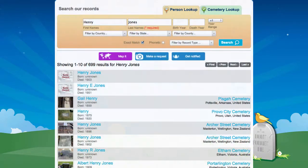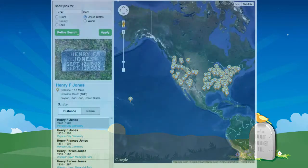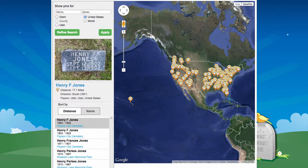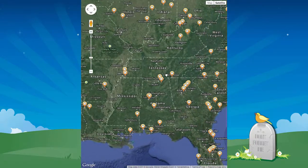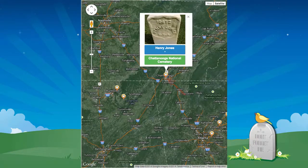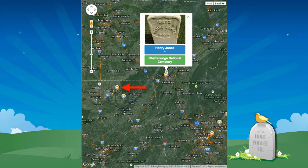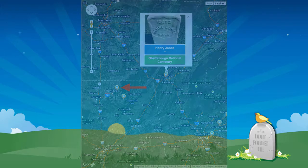If I were to do a search on the name Henry Jones and then click on the Map It button, I'll still see a lot of hits but now I can visually filter them on the map. I know that my family line lived in the Tennessee area, so I can zoom into that area of the world. As I click on some of the pins in that area, I may not find anyone that I'm looking for, but if I expand my search geographically and across state boundaries, I may very well find those elusive ancestors.